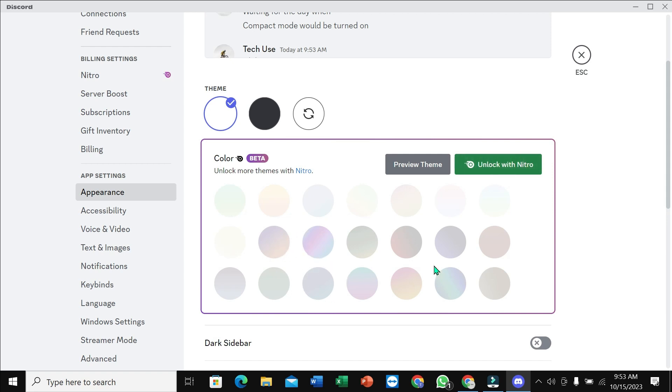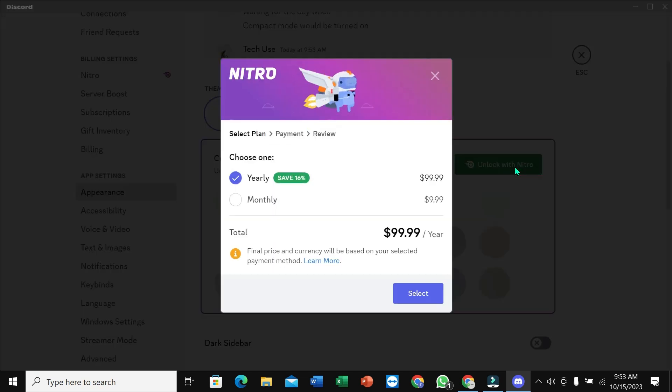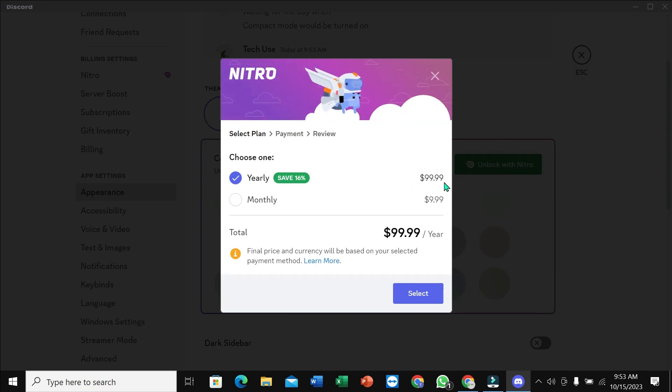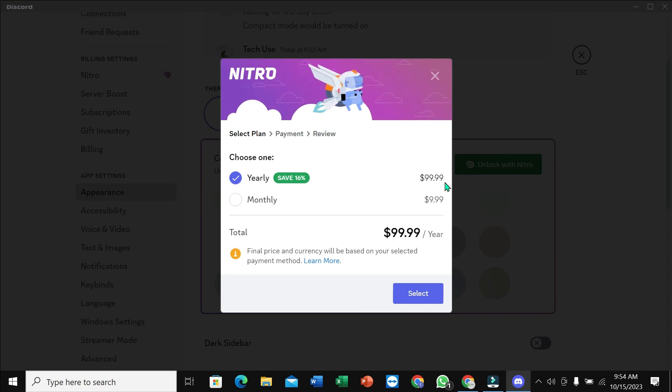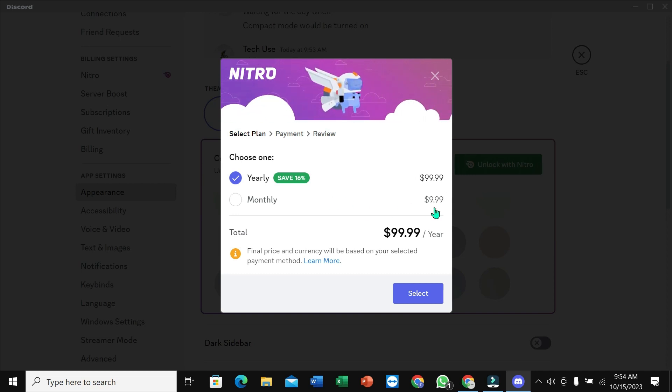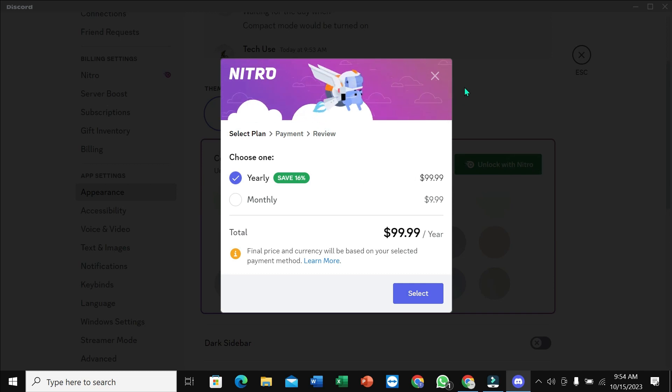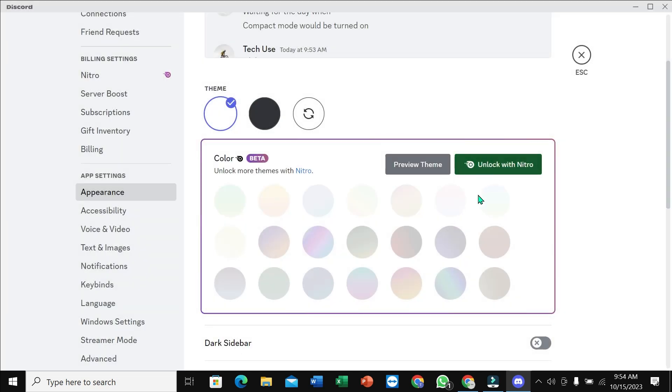set these themes, you need to unlock Nitro. How can you unlock it? Just press here. You need to pay for it - it's $99.99 yearly or $9.99 monthly. You can pay with your debit or credit card, then you can unlock Nitro and